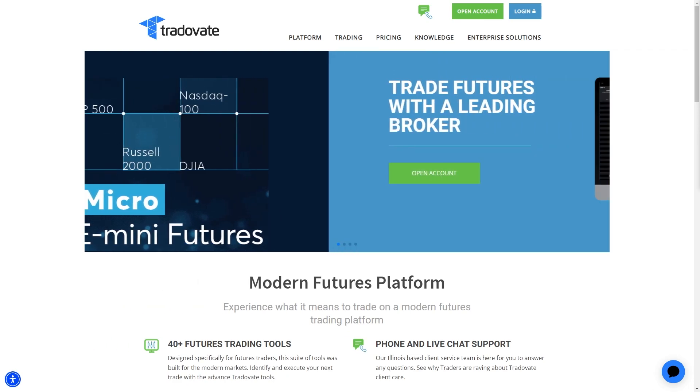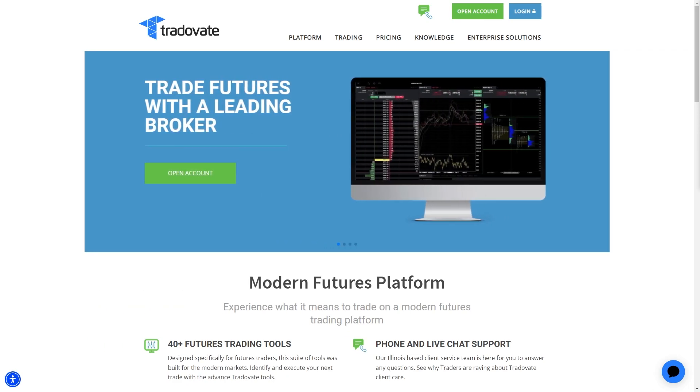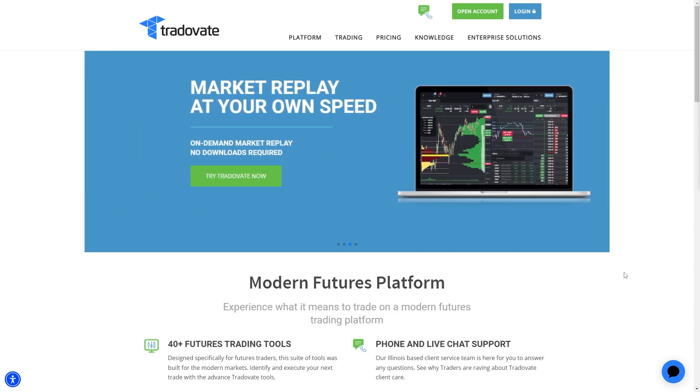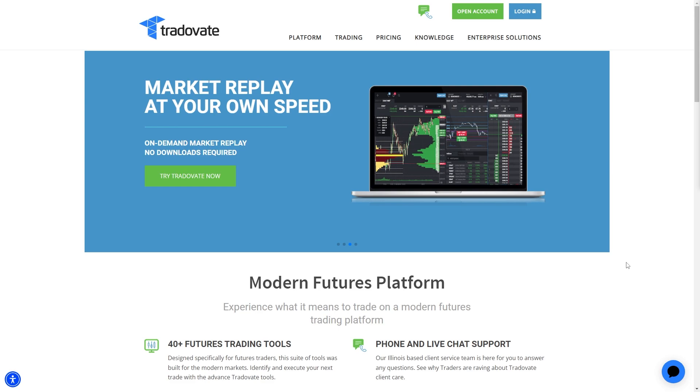In today's video I'll be showing you how to connect Tradovate to TradingView. By connecting Tradovate to TradingView it allows us to trade on TradingView with our Tradovate account, and the first thing we must do is have our Tradovate account ready.